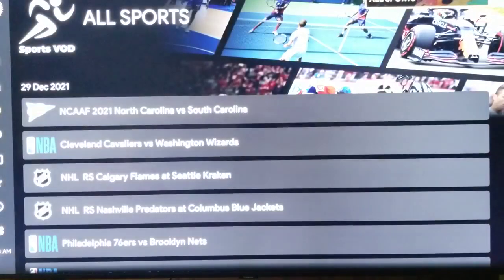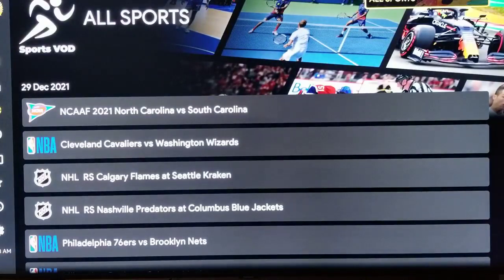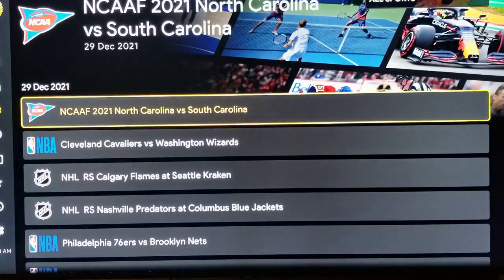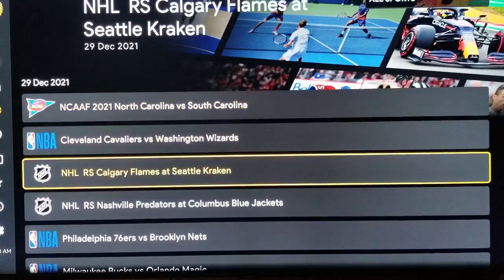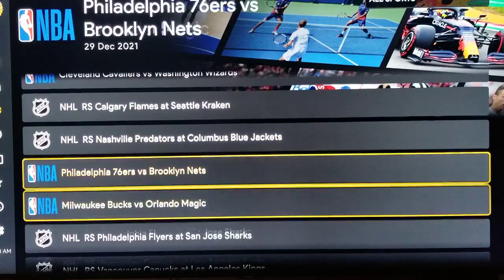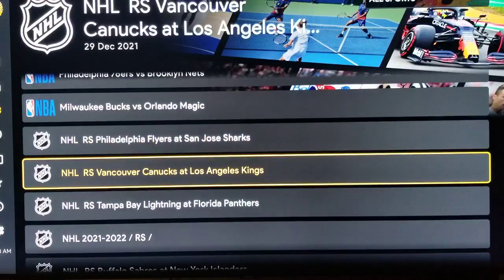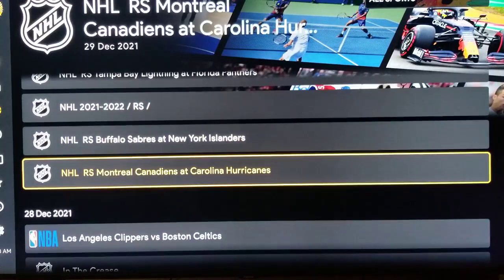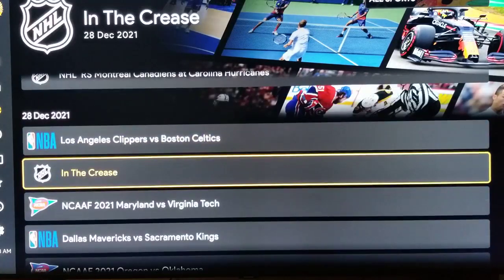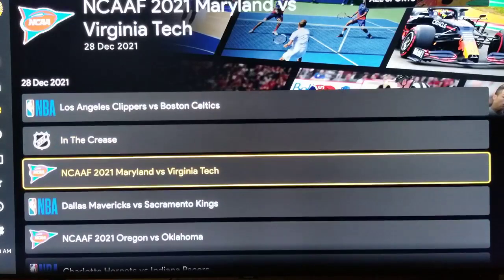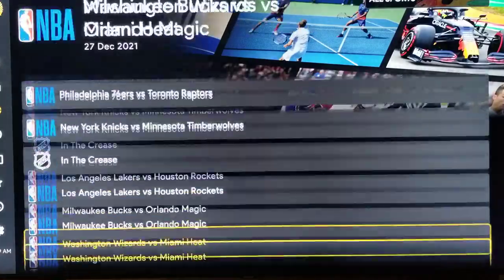This is video on demand. Any sports game that's been played in the last two to three weeks will be on here in case you missed it. For example, it starts with North Carolina versus South Carolina. As you scroll down, you'll see they've got hockey games, football games, basketball games, ice hockey — you name it, it'll be on here. It's listed by the date, so if you missed a game — here's Maryland and Virginia Tech — it goes on and on for about two to three weeks.